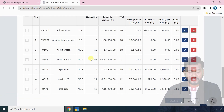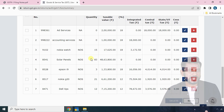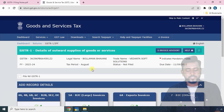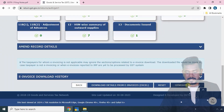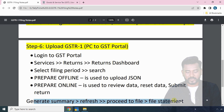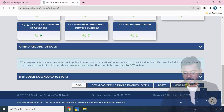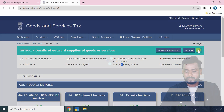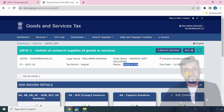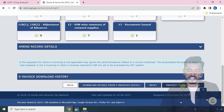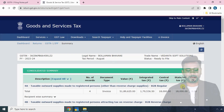Once the review process is done, proceed to file. Click 'Generate Summary', check the current status — it shows 'Not Filed'. Click Refresh, and the status changes to 'Ready to File'. Click Generate Summary again, then Refresh, and the Generate Summary button changes to 'Proceed to File'.